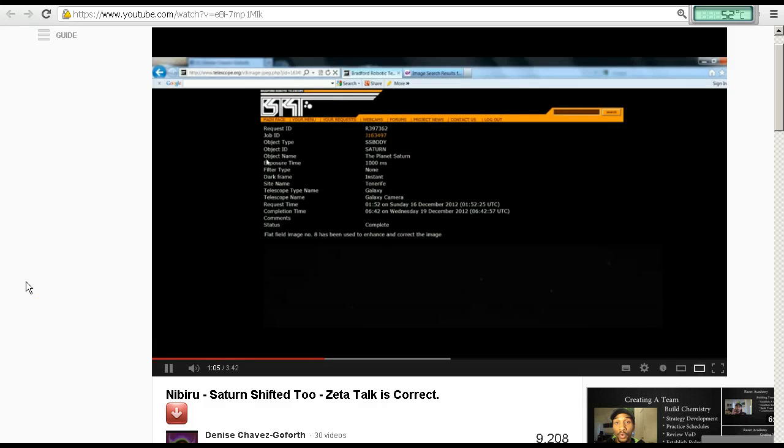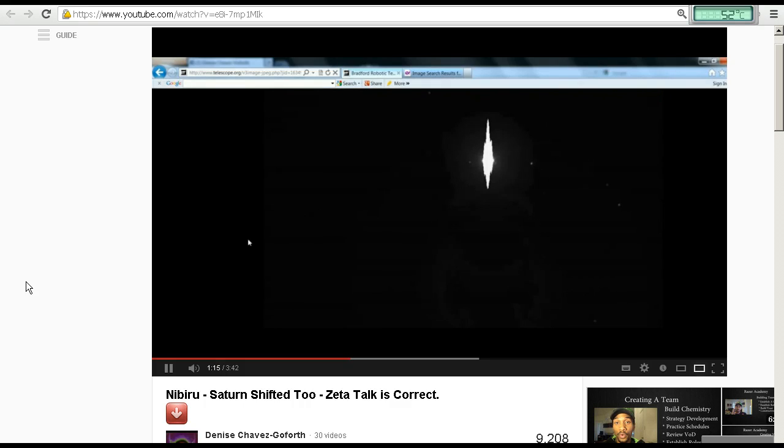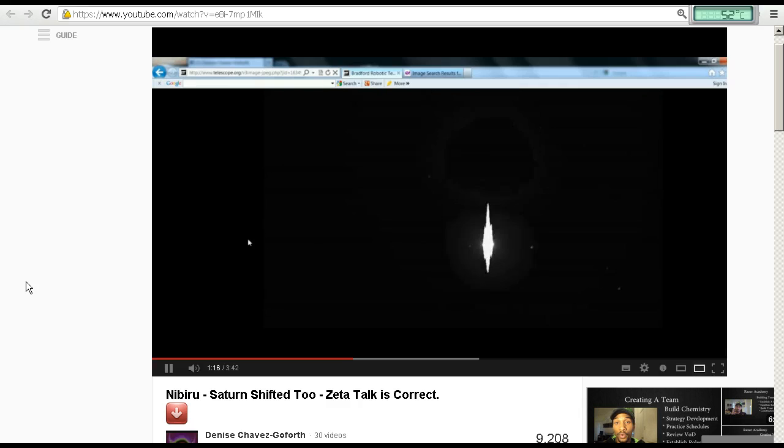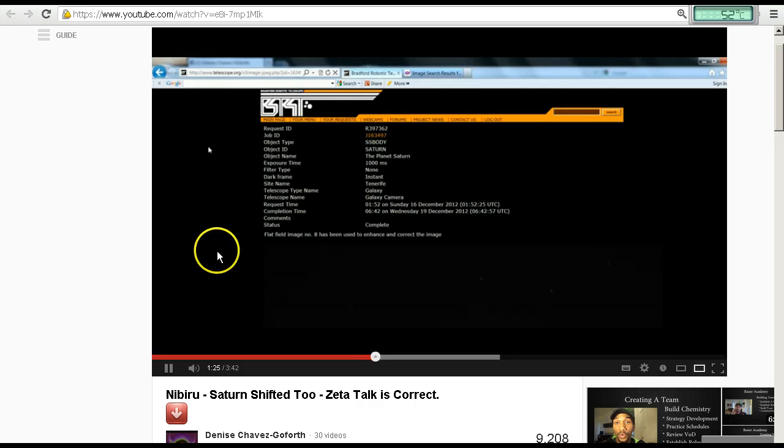Here's my request. Saturn. And it says flat field image number 8 has been used to enhance and correct the image. There it is. So this is obviously coming from the Bradford Robotic Telescope.